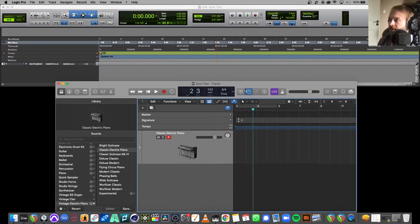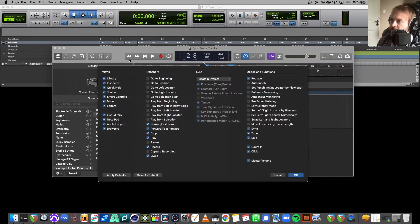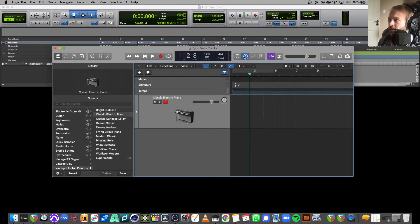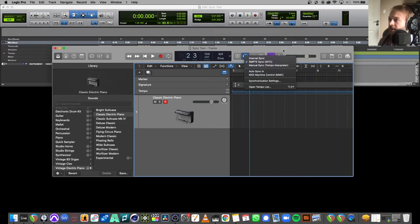Close preferences. You'll see a sync icon in the control bar — you may not see it by default, so right-click anywhere along there, go to Customize Control Bar and Display, and turn on Sync. Then right-click that sync button and set it to Simply Sync or MTC, which corresponds to MIDI timecode.